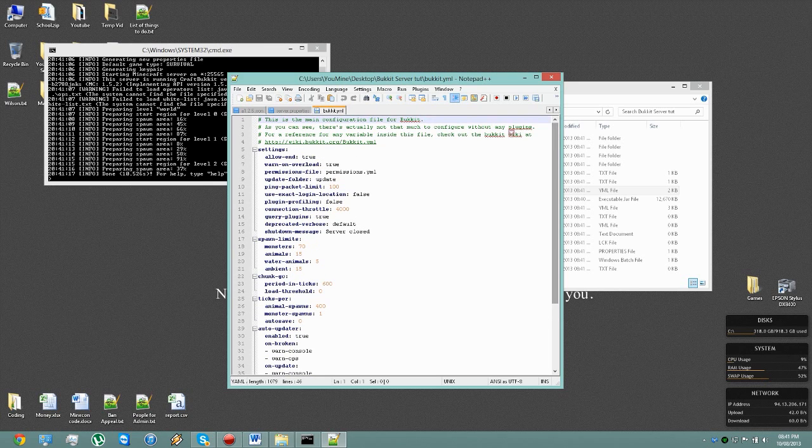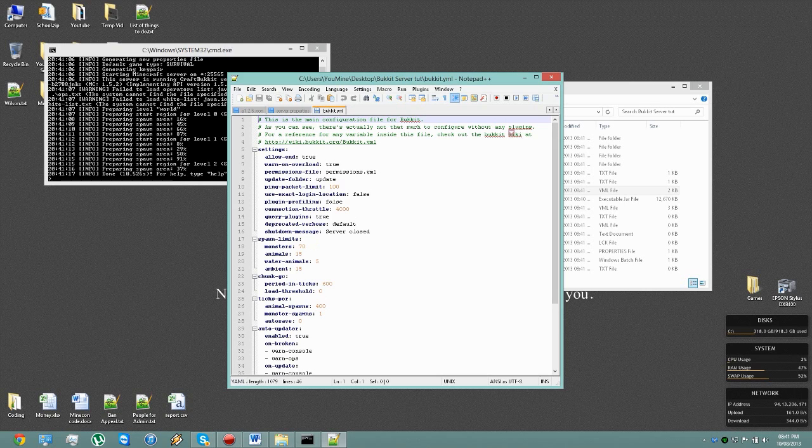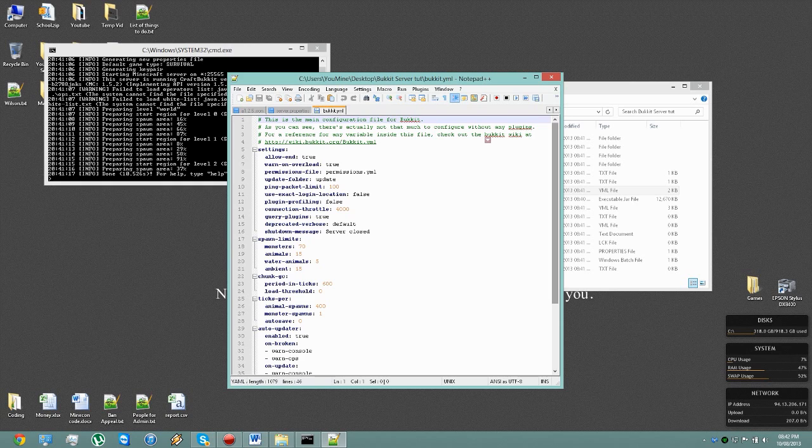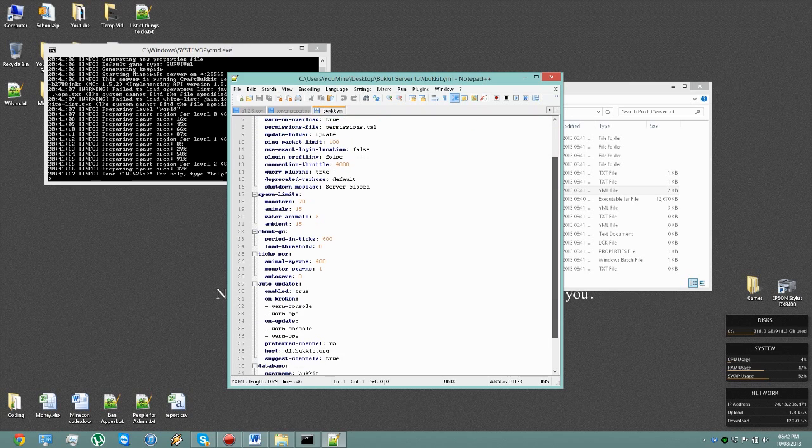Now I will recommend getting something like Notepad++ when you start going into Bukkit stuff, because it's a lot easier to change things as you go through.